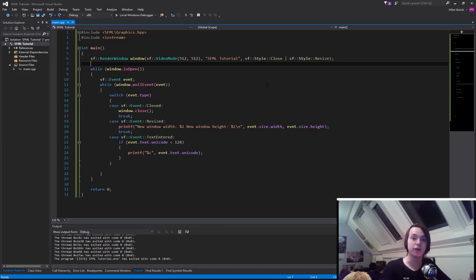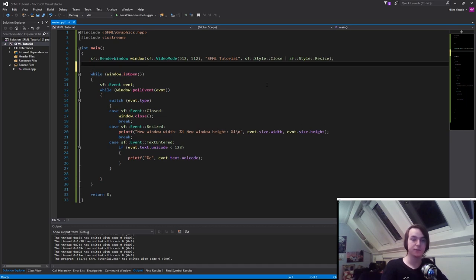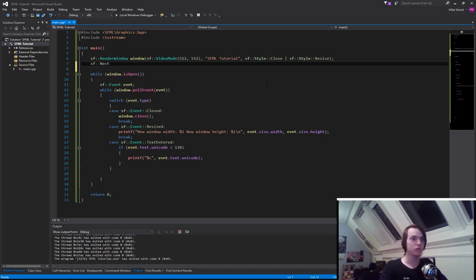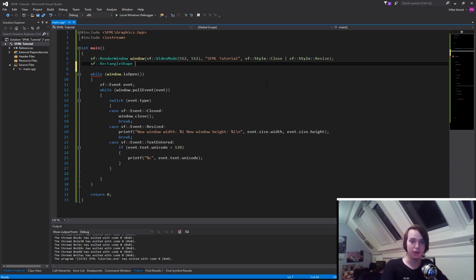So how do we actually create a cube? The way that we do that is we type in SF rectangle shape. So now it's time to give it a name, so let's call it player, since we're later going to move it around.